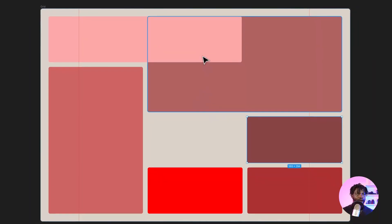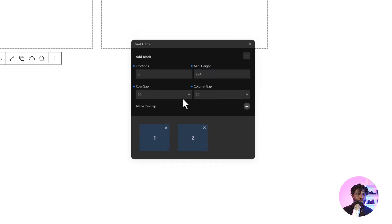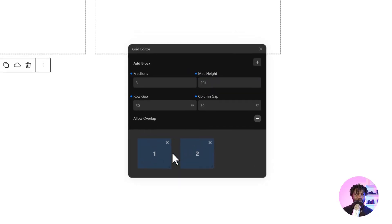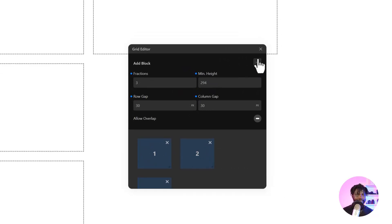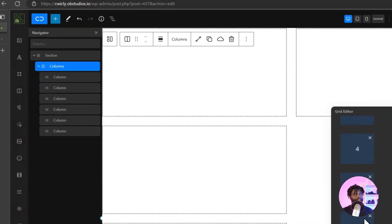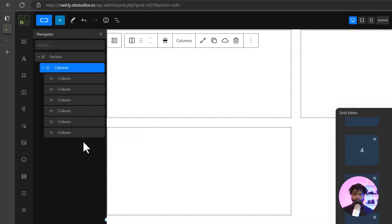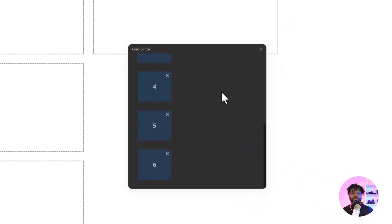Now, how many columns do I need? I need six columns. I already have two, so I'll add four more — that gives me three, four, five, six. Now I have six columns inside my grid.